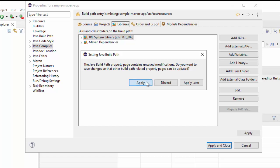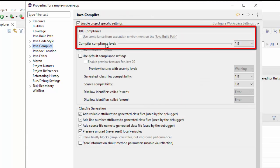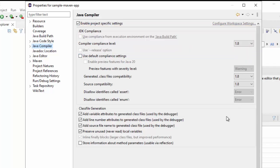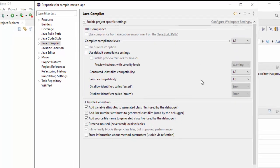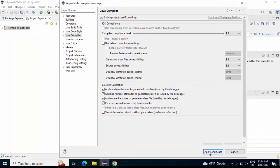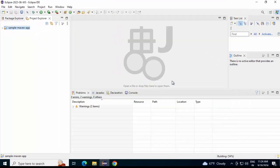Click on Java Compiler. Apply. This one also, you should check whether the compiler compliance level is correct or not. Otherwise, in build, you are going to have problems. In my case, it is fine. Otherwise, I would have changed it from here. Apply and Close. Click Yes.